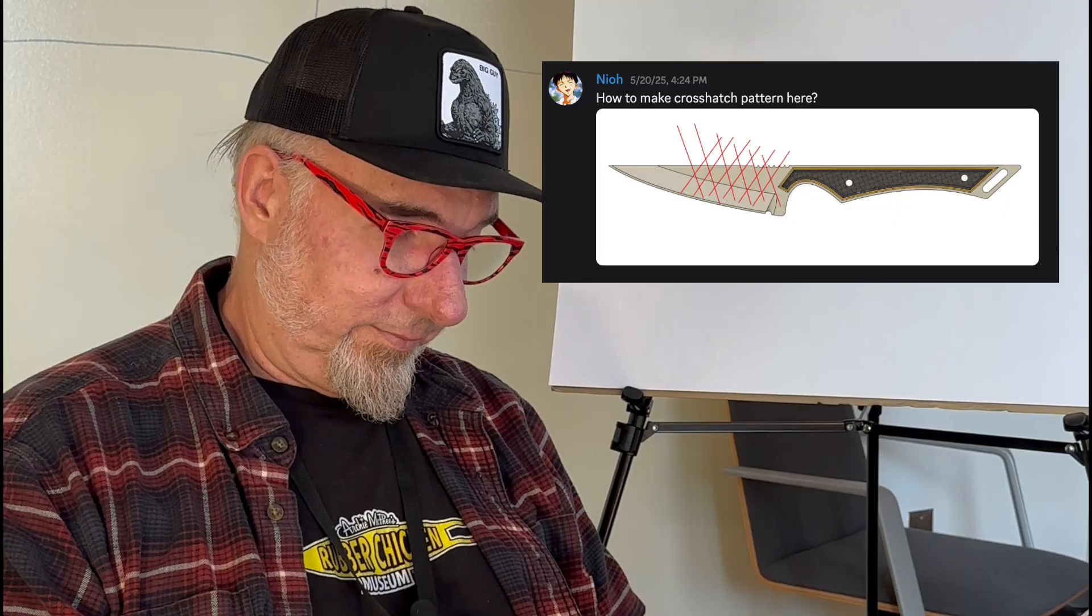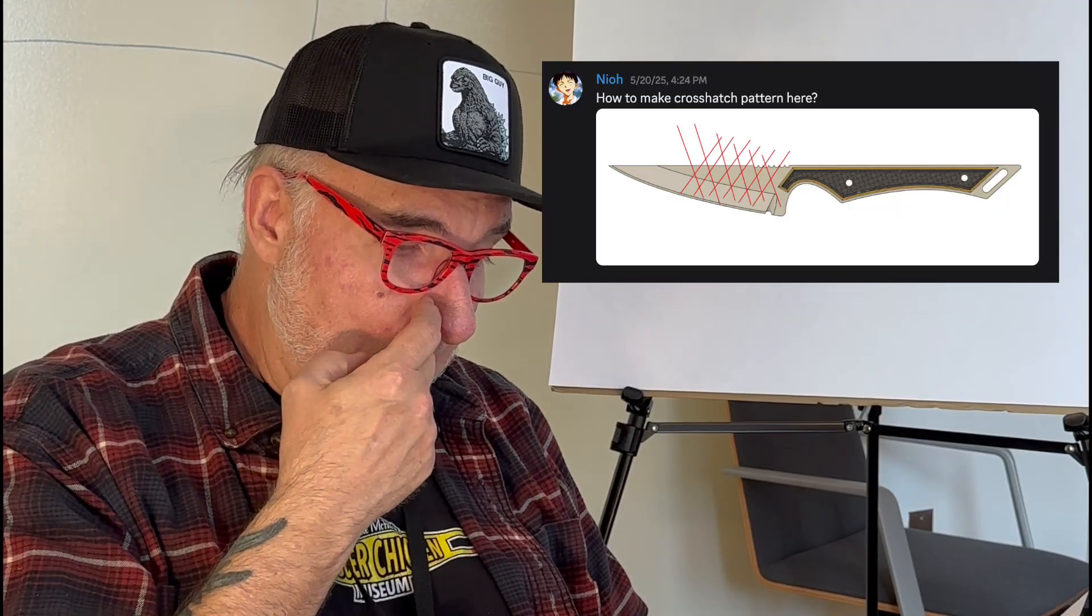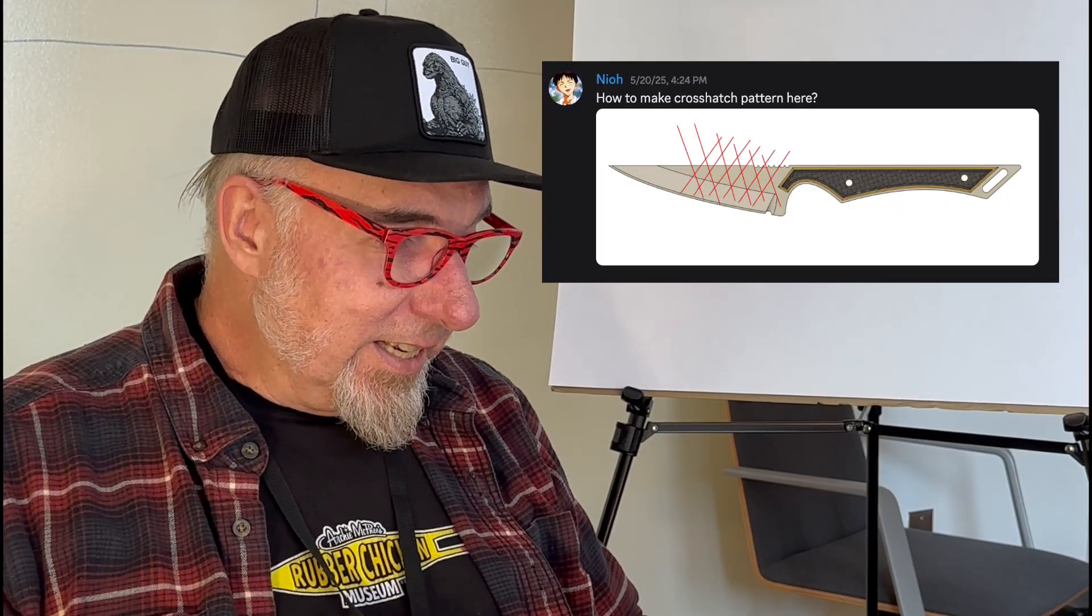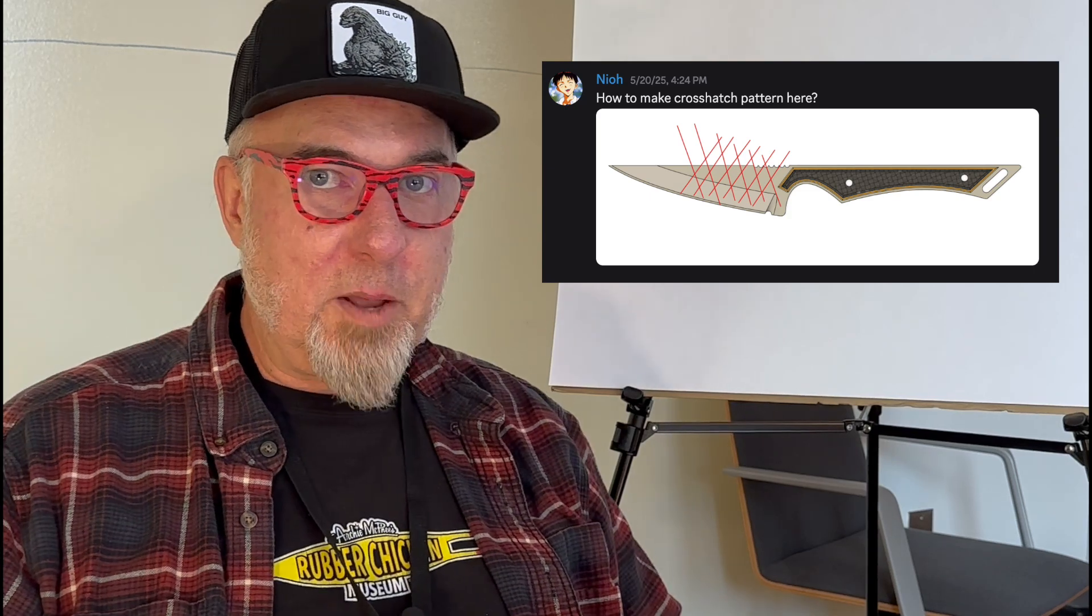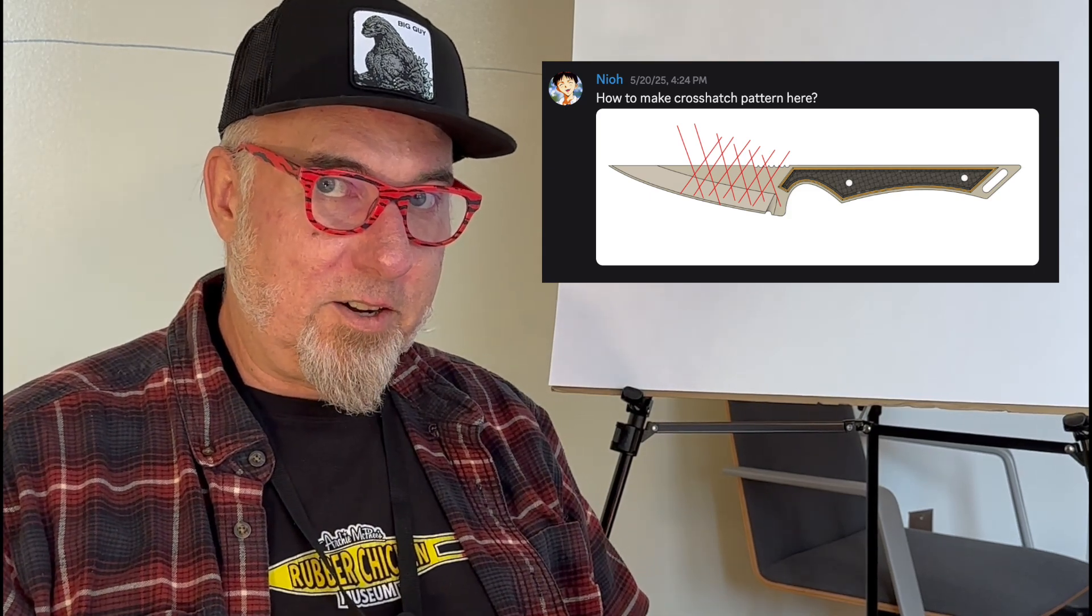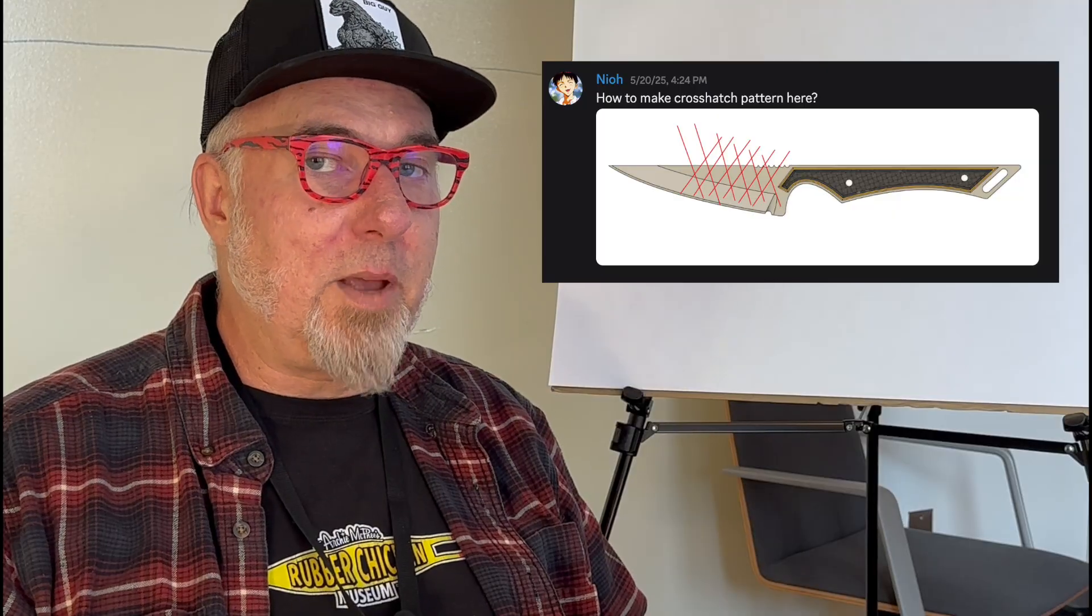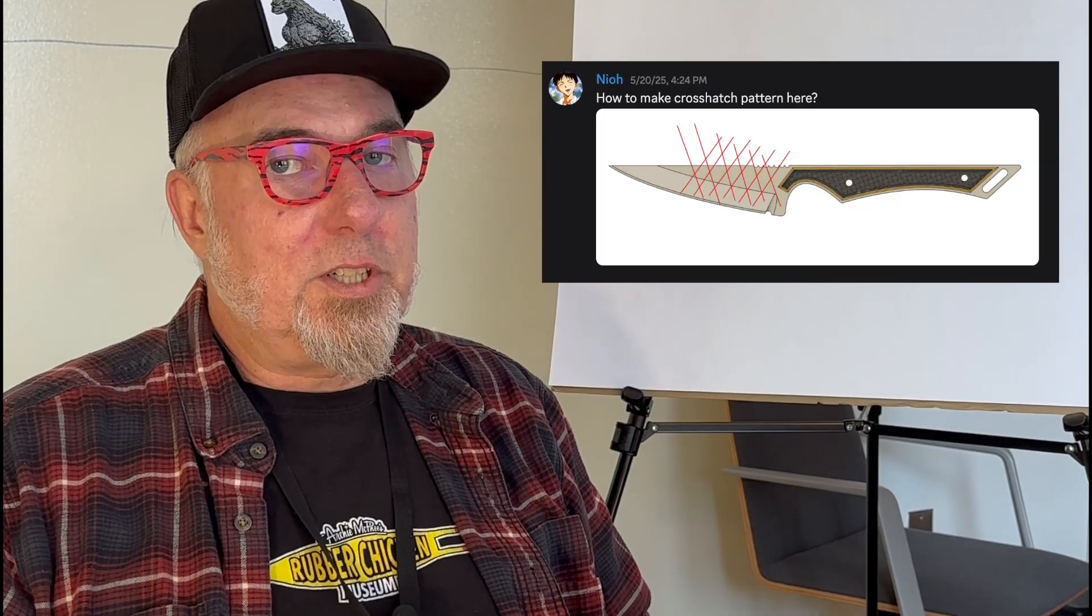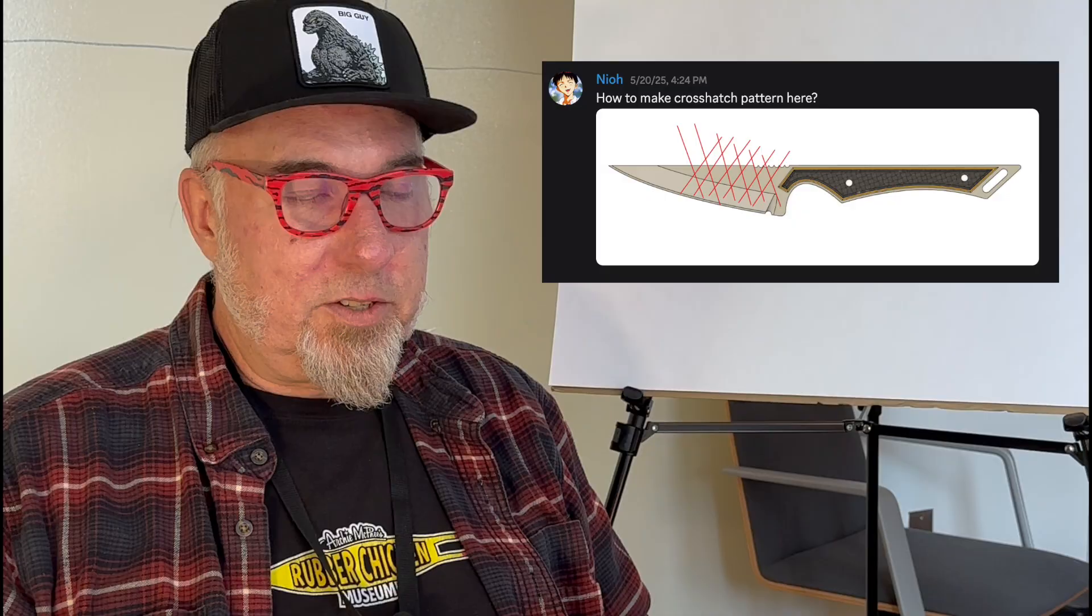Okay, well, how to make a crosshatch pattern here? Are you going to machine it in? I would first go to my machinist and say, how would you make a crosshatch pattern here? Because if it just needs to be cut in the metal, you might know a pretty clever machinist that has ideas about patterns and things like that.